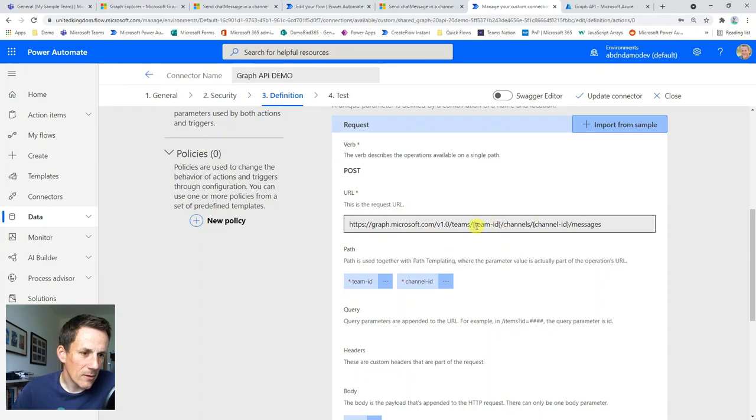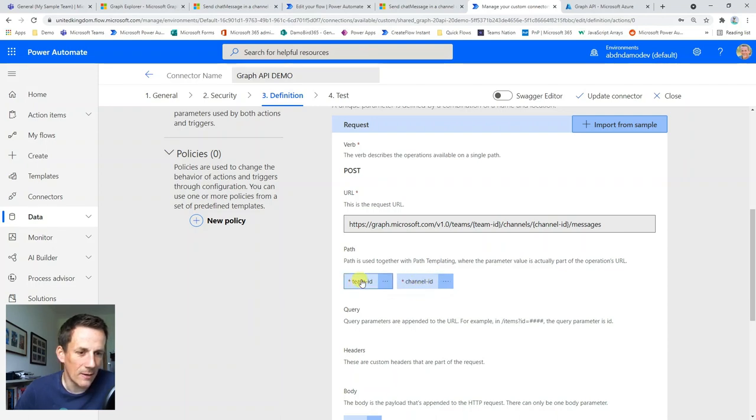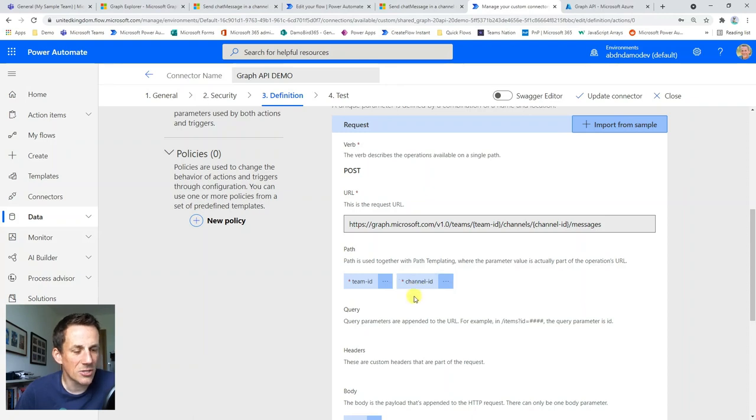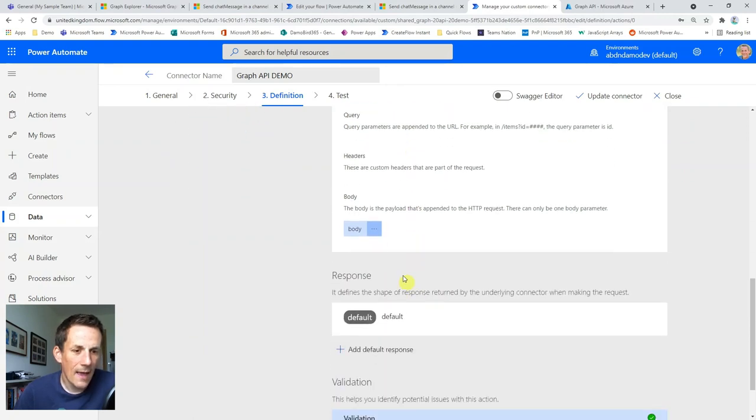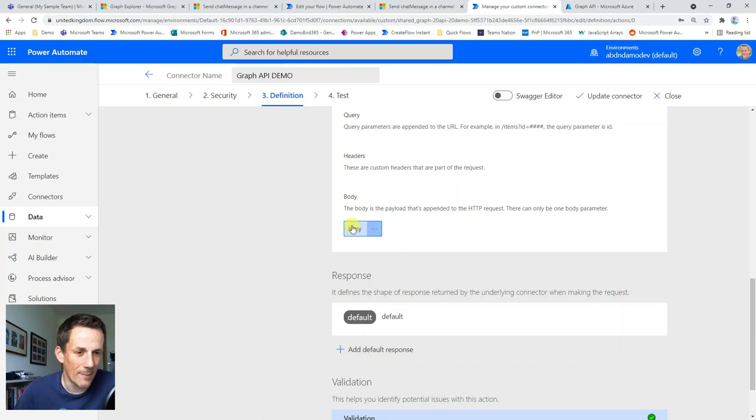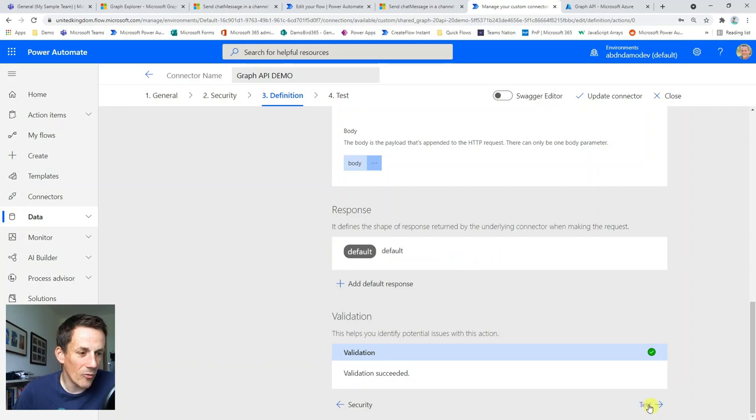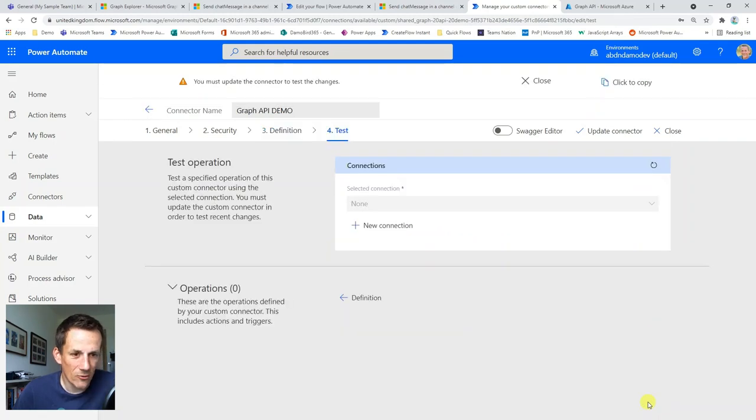So there we go, because we have the team ID and the channel ID in the curly brackets, we now have these two path parameters that are created and they'll be available dynamically within our new action within Power Automate. And the body likewise, it will have interpreted that JSON object that we provided and allow us to pass parameters to that new action. And really, that's all there is to it.